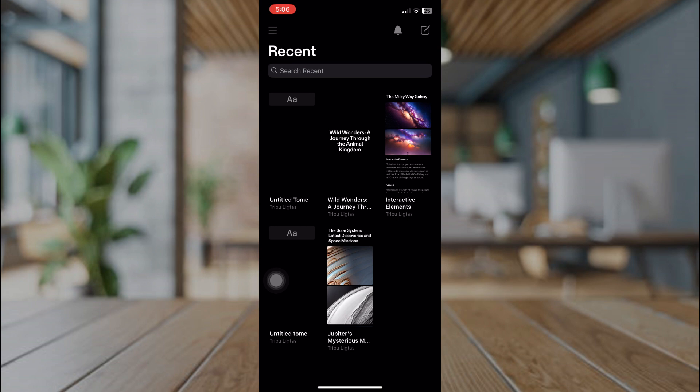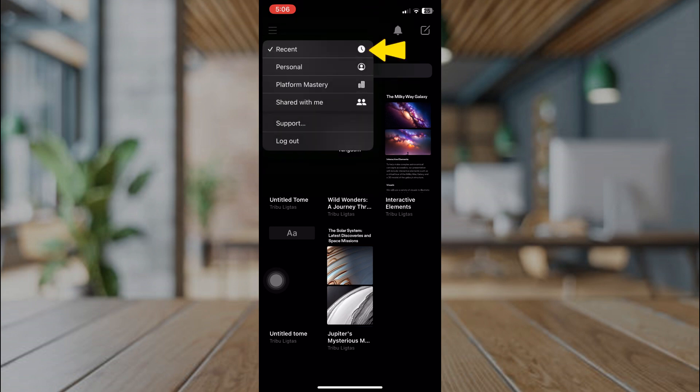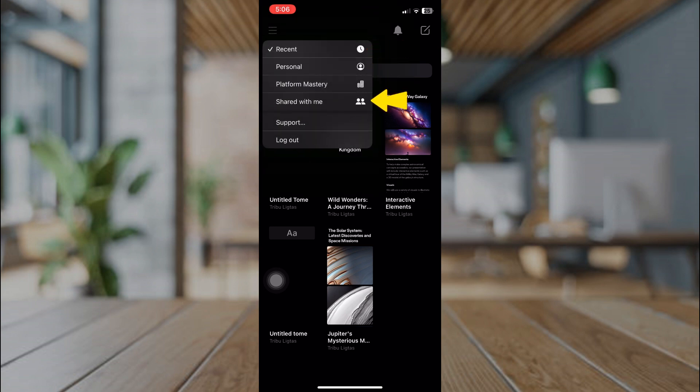In here, our recent files, personnel, my files, share with me, support, and the logout option.